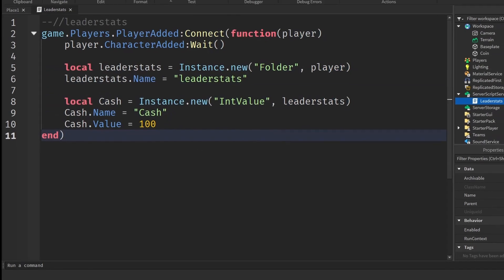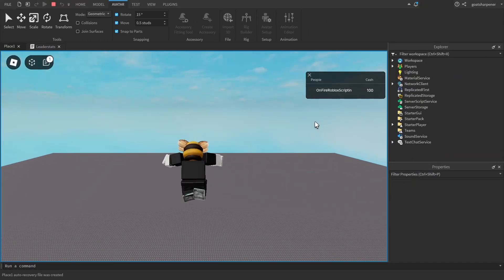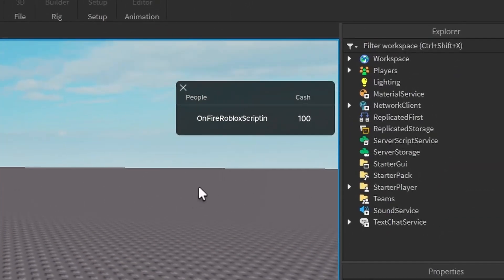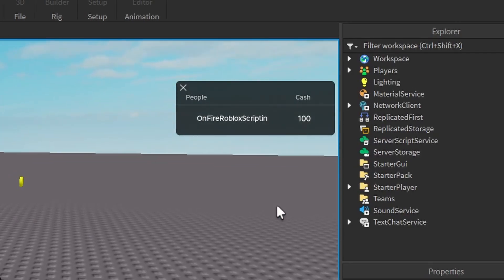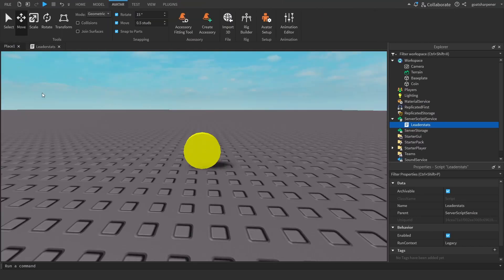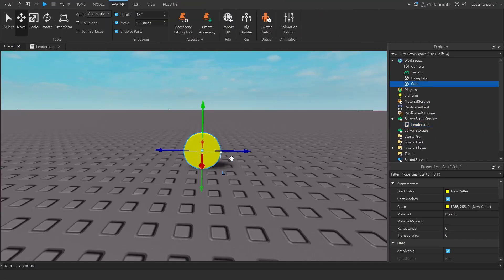If we join the game right now, you can see in the top right of the screen we have the player name and our Cash leader stat showing. Once the leader stats are done, we can come back to our coin.